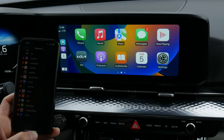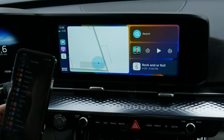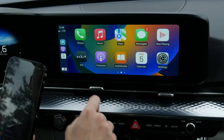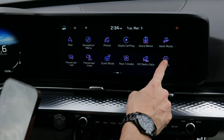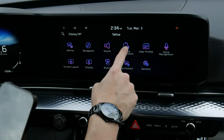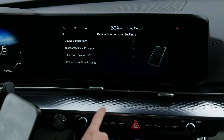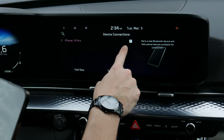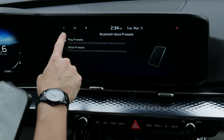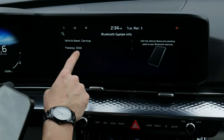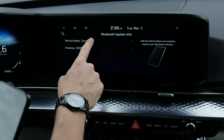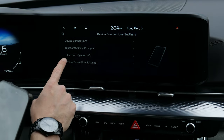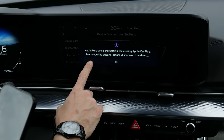You can easily disconnect CarPlay. If you go into Setup, then device connections, you've got your active connections and can see it's currently connected over CarPlay. You can launch Bluetooth prompts and view system information to change the vehicle name from 'Carnival' to something else.